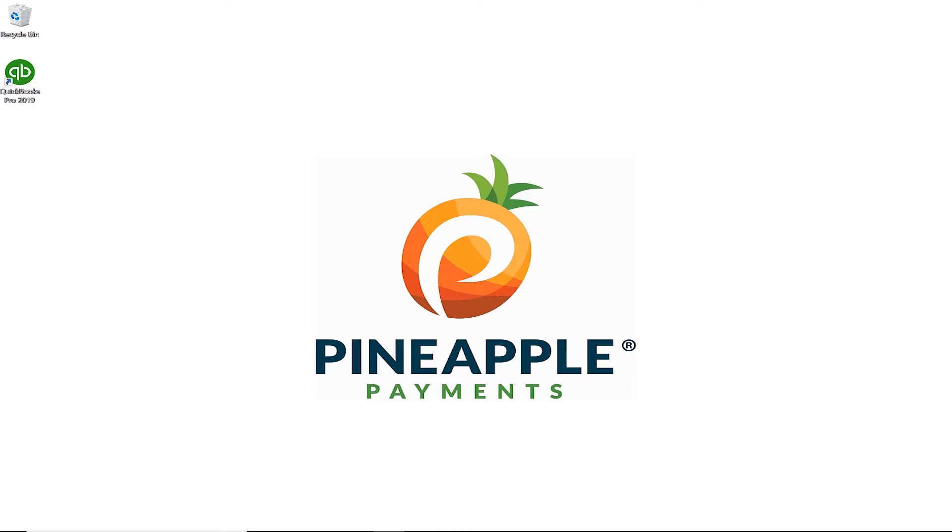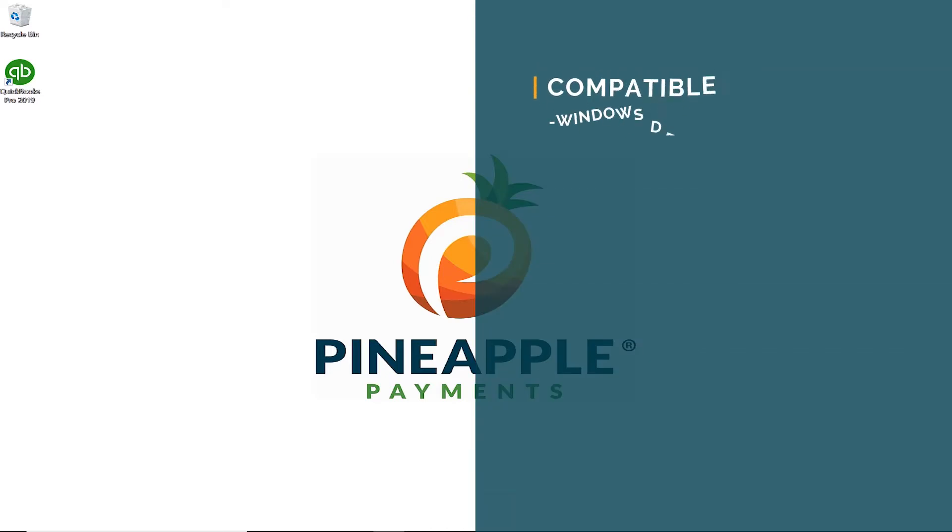We are compatible with all the Windows desktop versions of QuickBooks 2007 through current, including Premiere, Pro, and Enterprise.